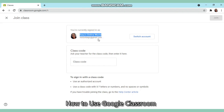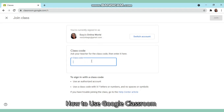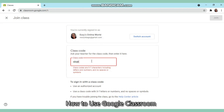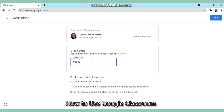So this is my Gmail account, and there's a box for the class code. You have to ask your teacher for the class code and then enter it there. For example, if the class code given is 'sbqkzfd', then you click 'Join'.